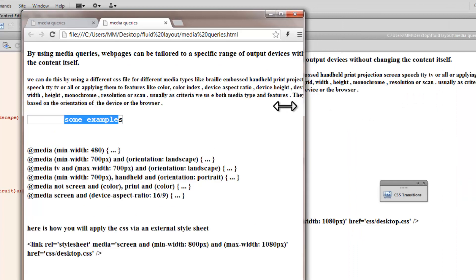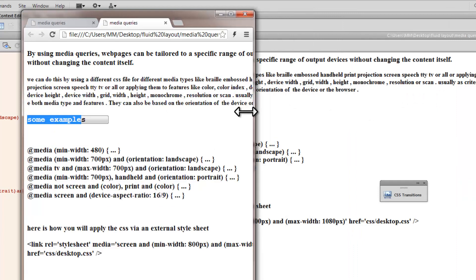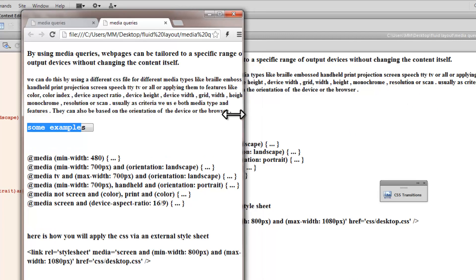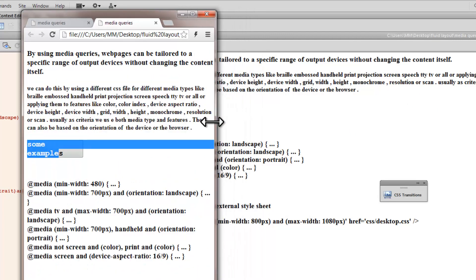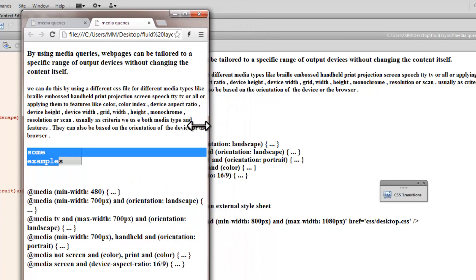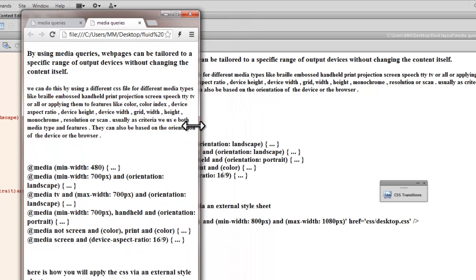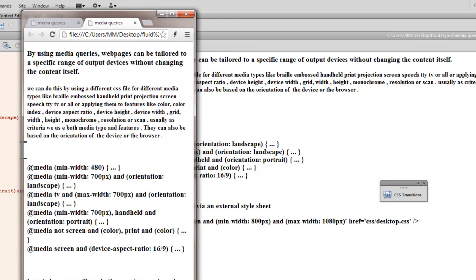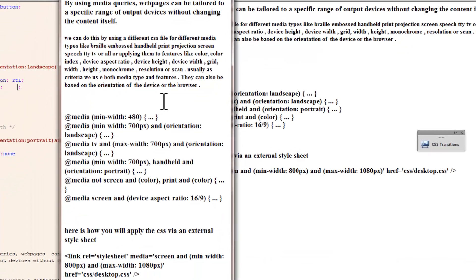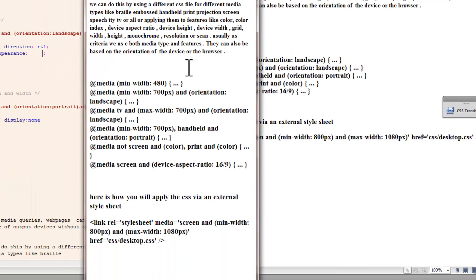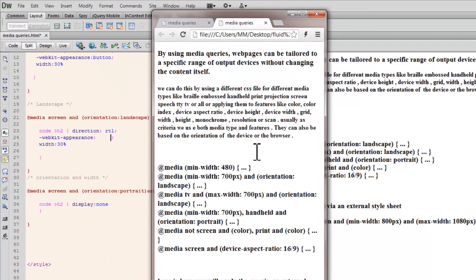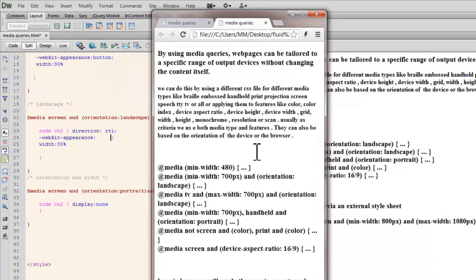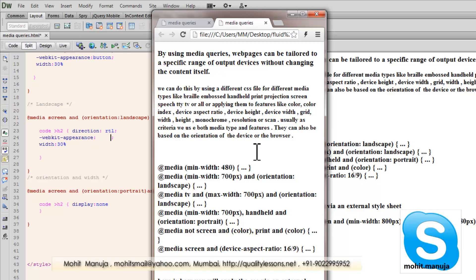Ok, and I am going to show you that the moment I reach 480px or below, it is going to hide itself, it is not there anymore. Alright, here I have used the direction property, I have used the width property and the display property, but you could have used any other property too. And that is how by using media queries web pages can be tailored to a specific range of output devices without changing the content itself. That is what the definition actually means.